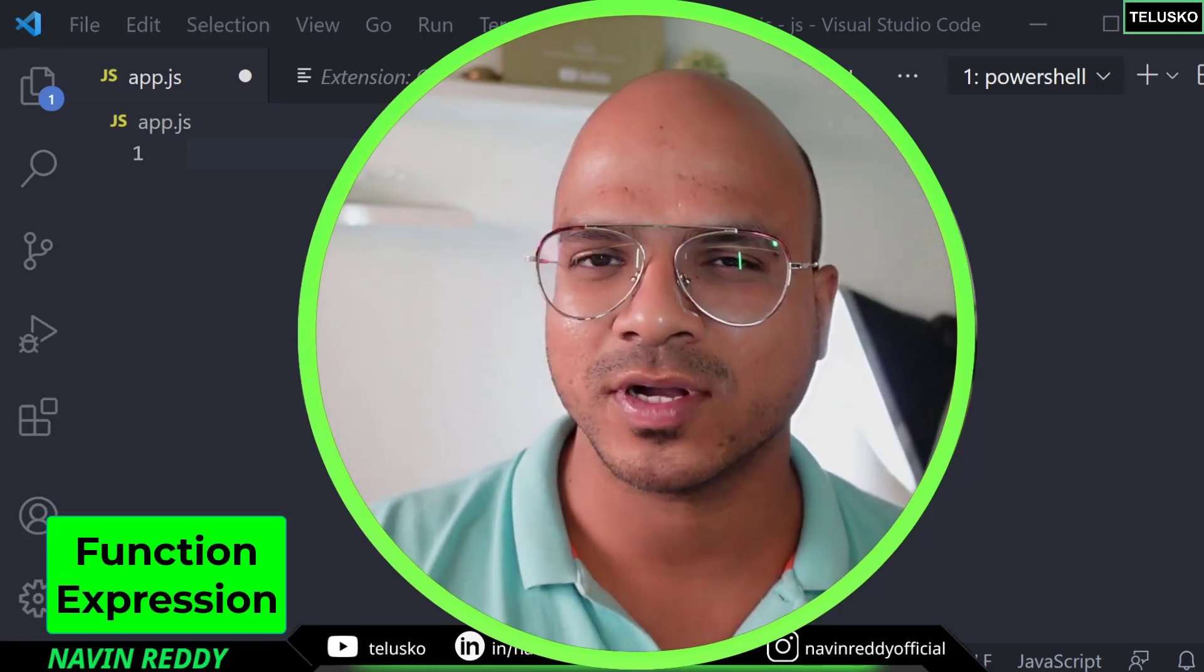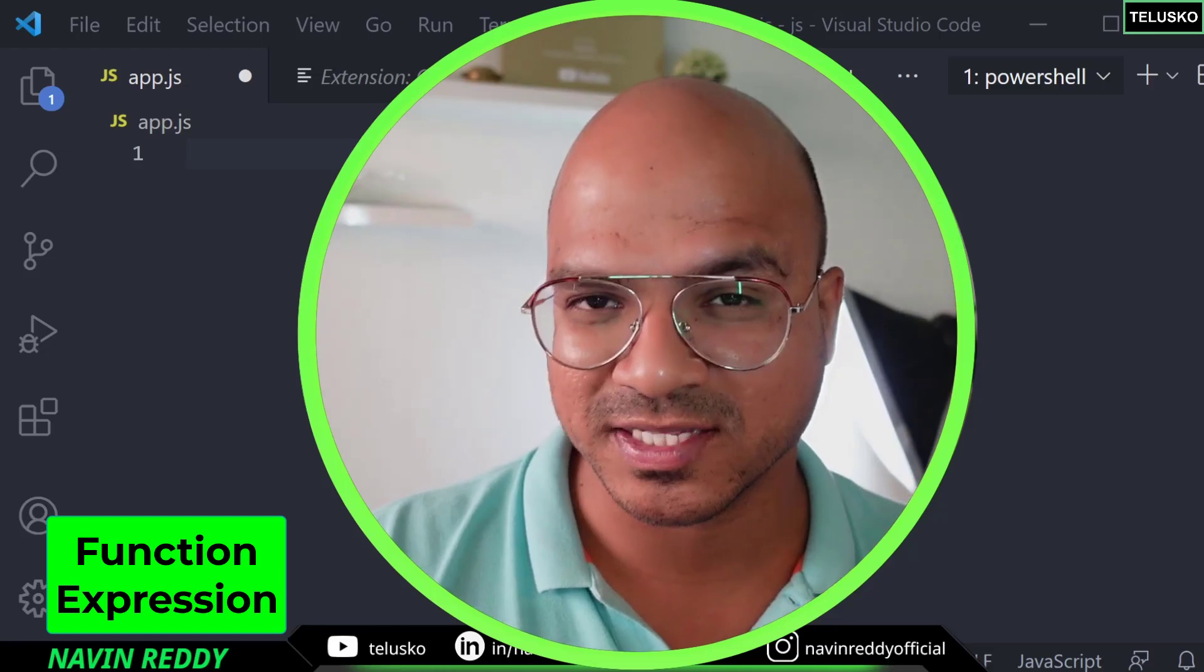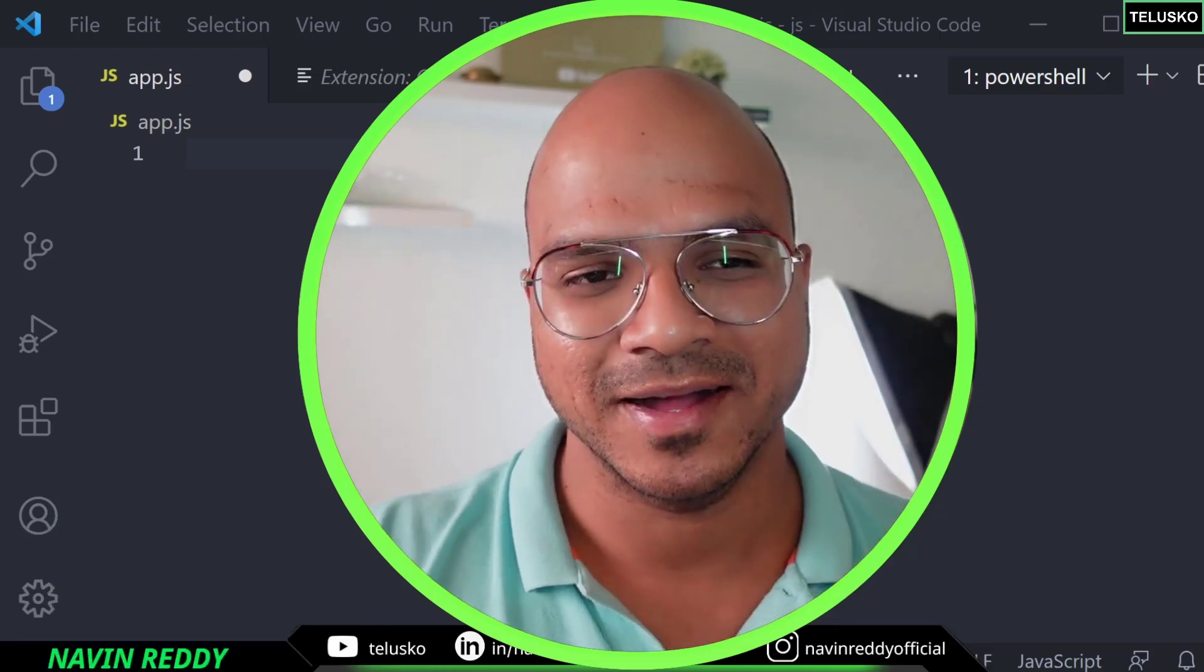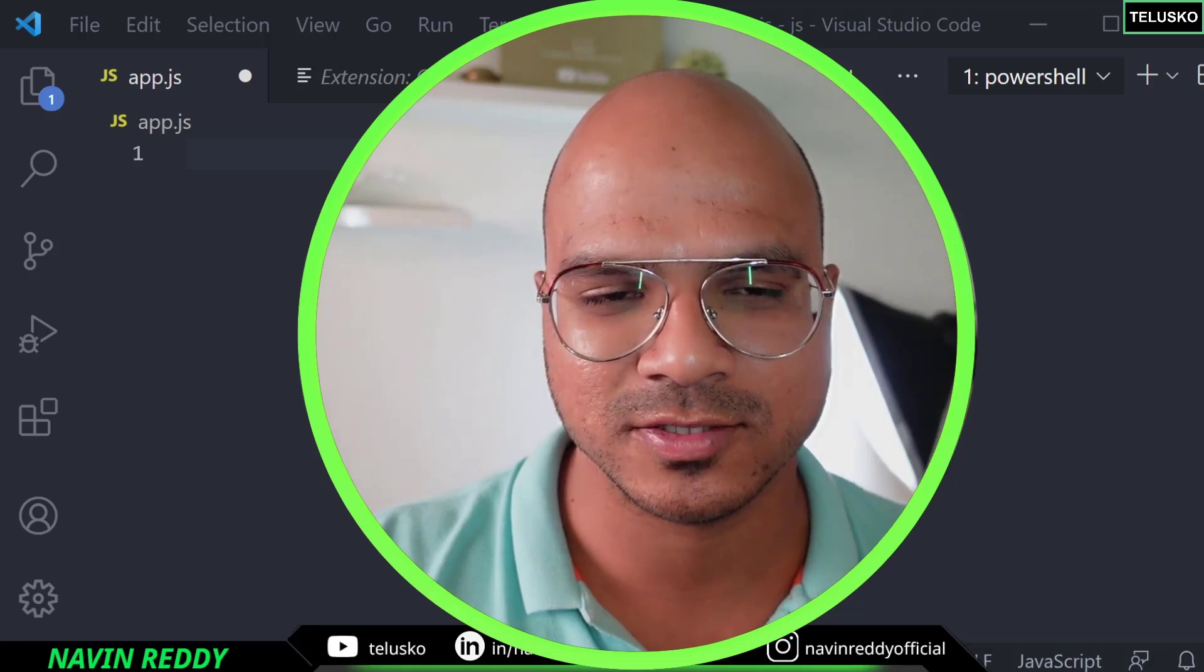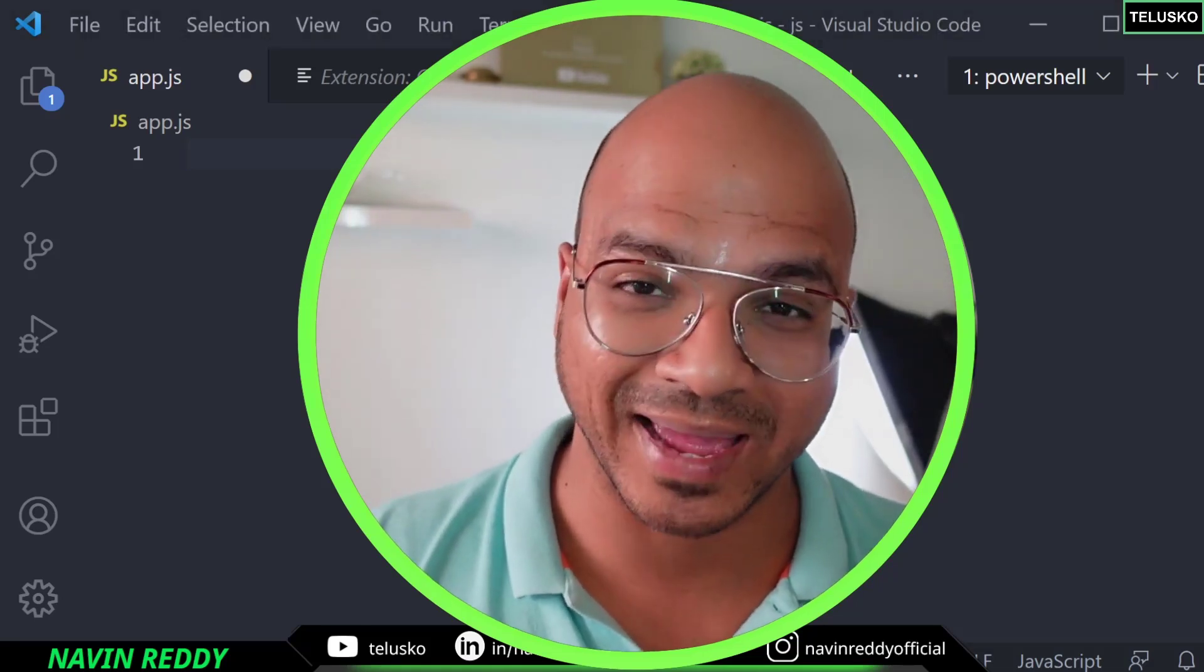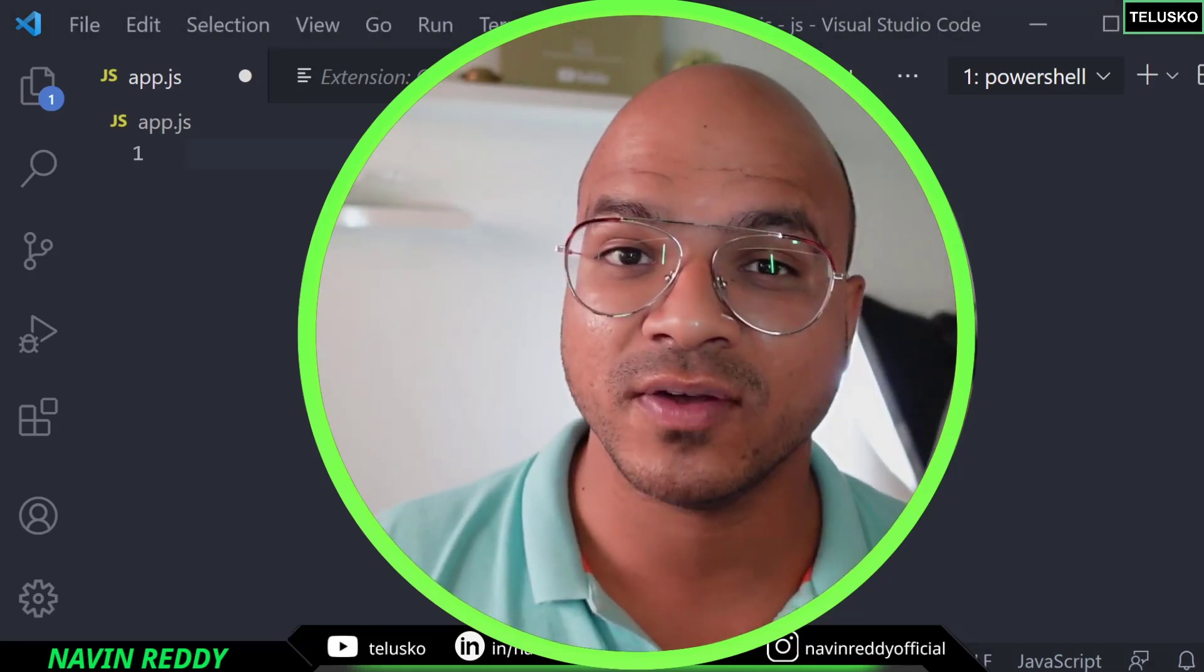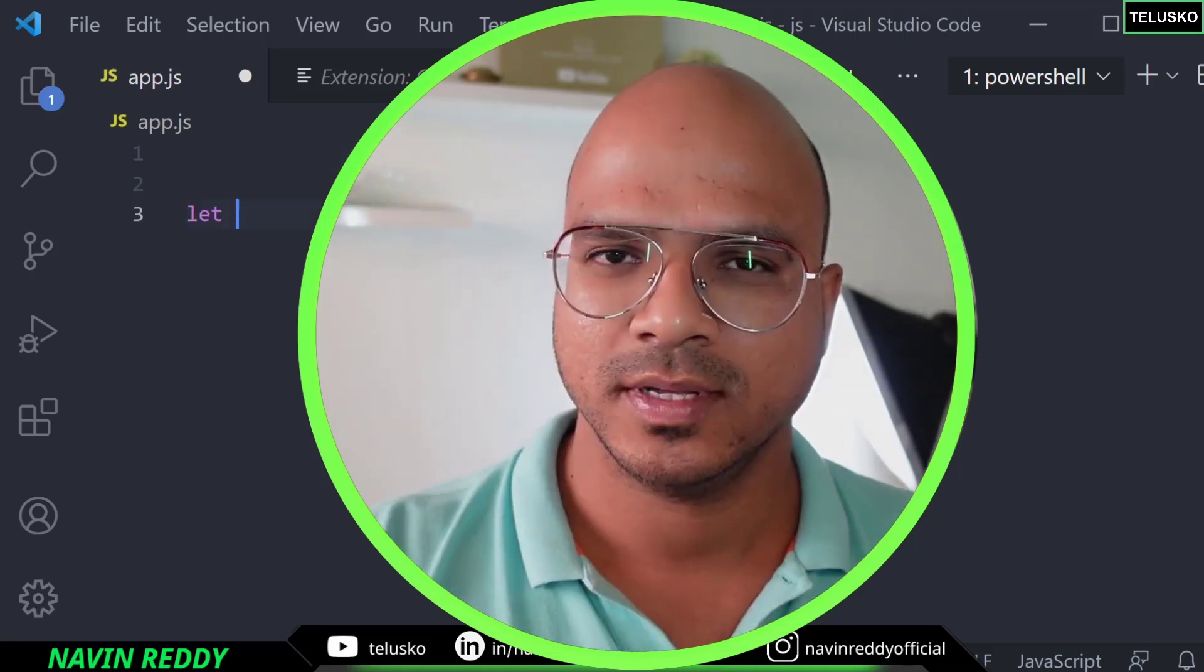Now we have talked about functions. We can create functions, we can pass a value, we can return a value and specify the parameters as well. But now let's treat function as an expression. But before that we have to understand what is an expression.